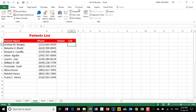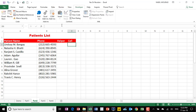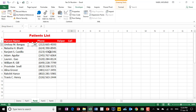To select a combo box, I click on the down arrow in the Controls group and select the second option — combo box. When I move my mouse pointer over the cell, it looks like a crosshair, so I click and drag to create my first combo box.